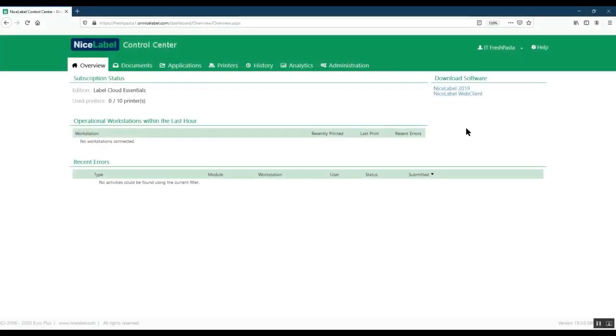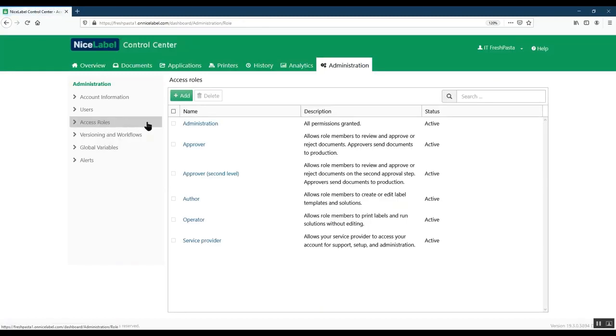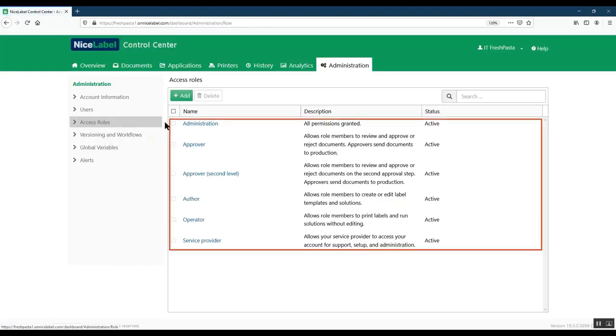Start by opening your LabelCloud Control Center. Go to Administration Access Roles to see your default access roles. Assign your users one or more default access roles. Most LabelCloud customers only use default access roles because default role permissions work in most printing environments without additional configuration.